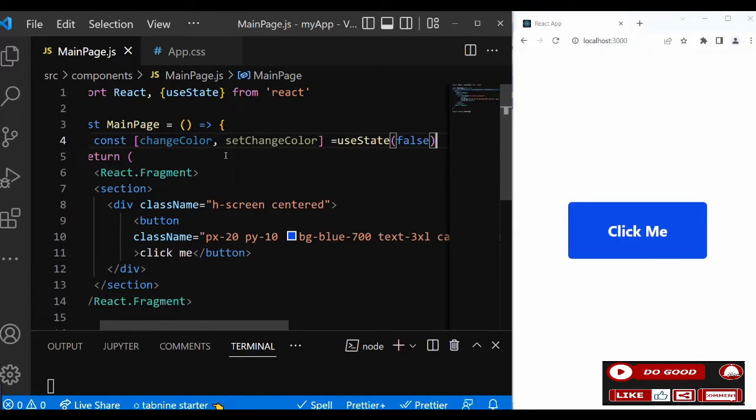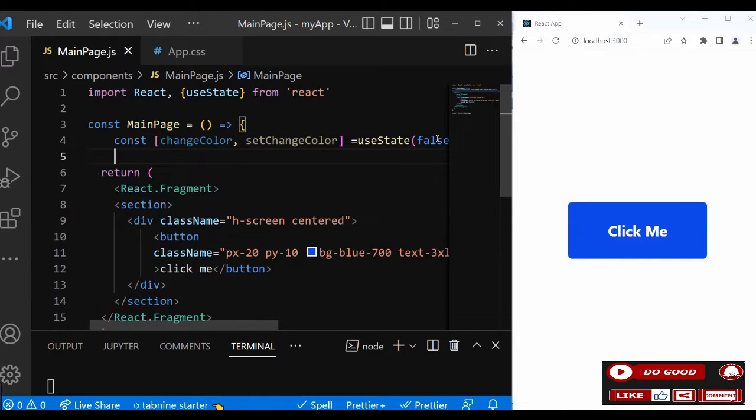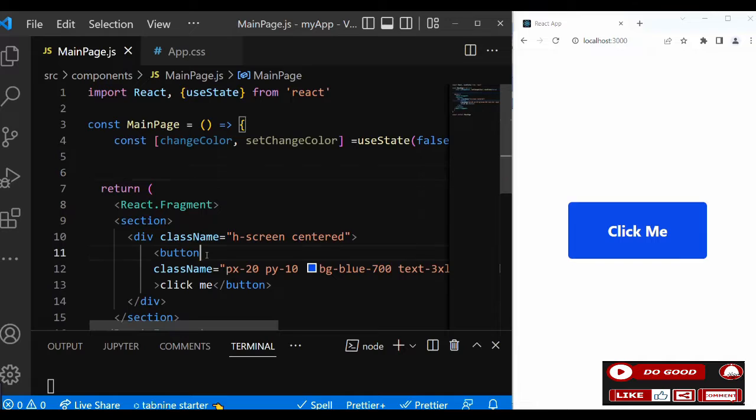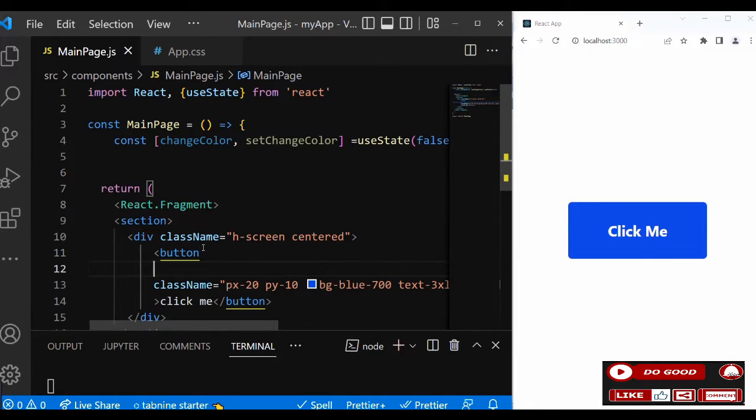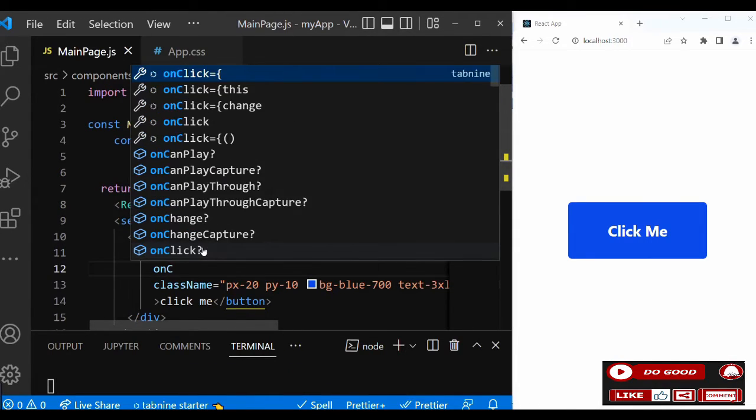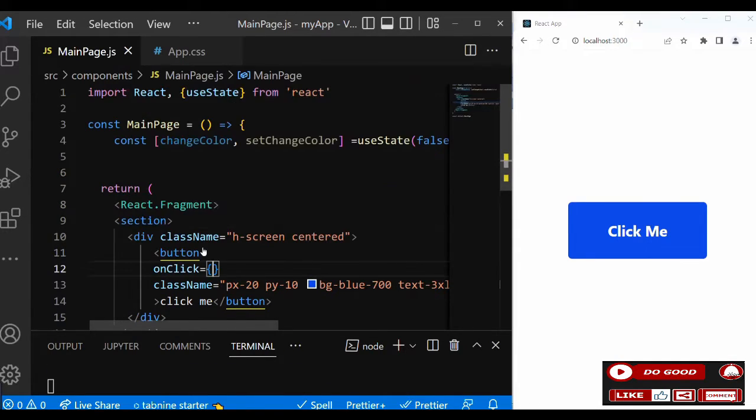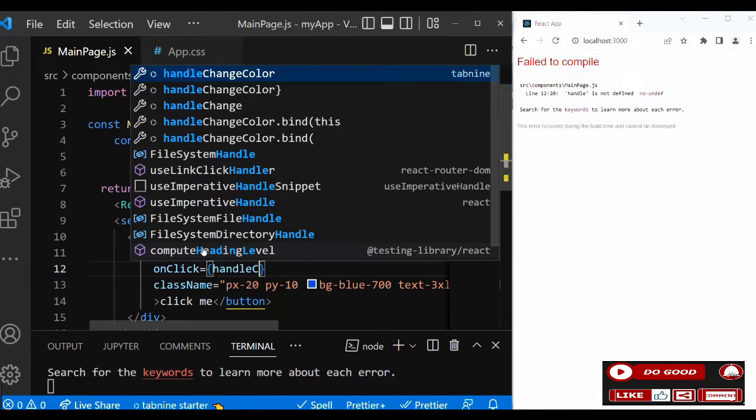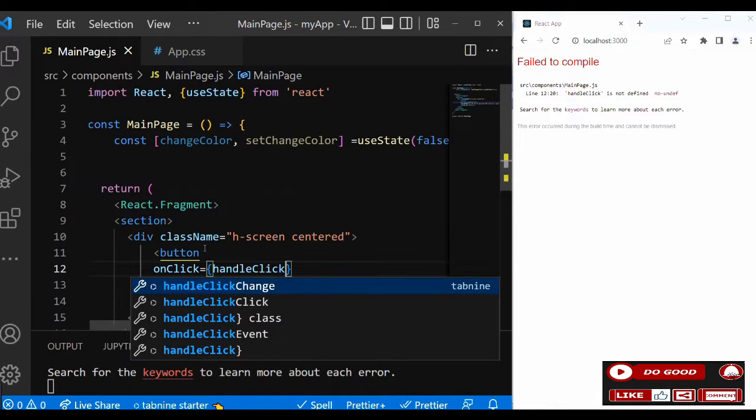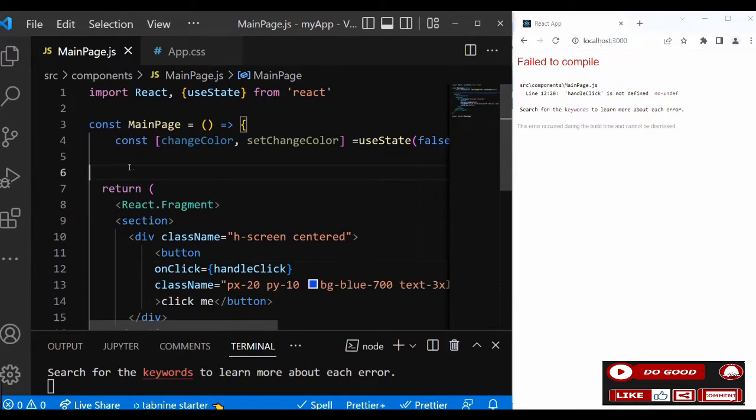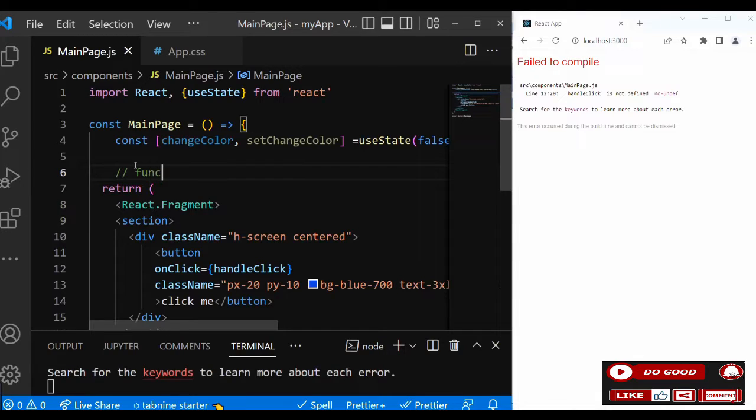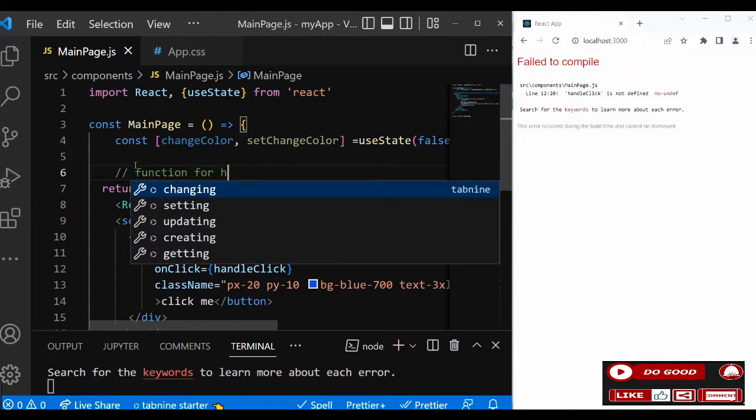We need to create an onClick on the button. Over here we can say onClick, then inside let's call it handleClick. So we create a function for the handleClick.